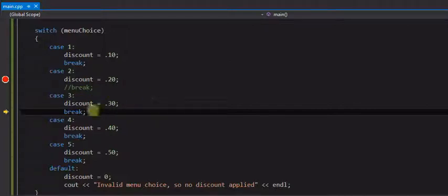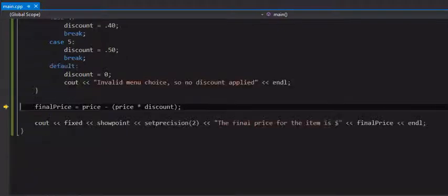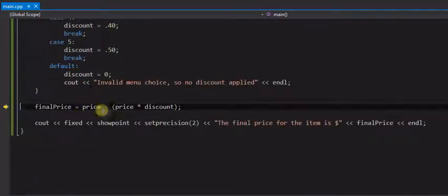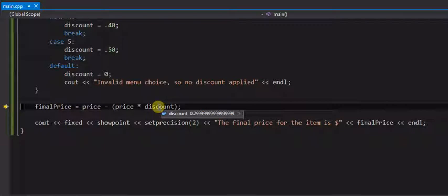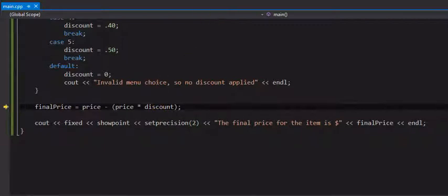And then the program from here, since we have a break statement, we'll jump out of the switch and come down outside the switch statement and do the next statement that's after it, which is the final calculations. So we'll stop that execution now.